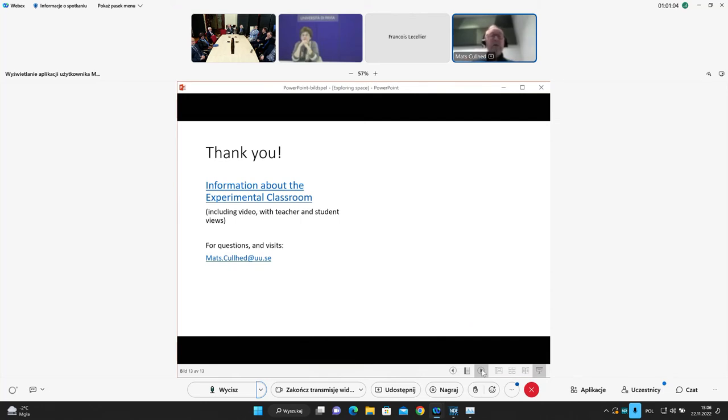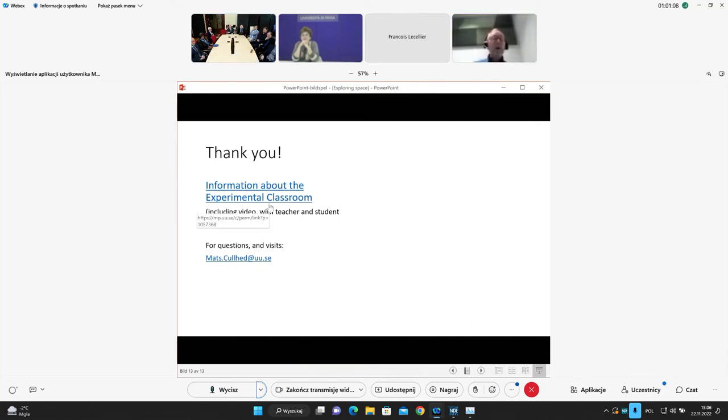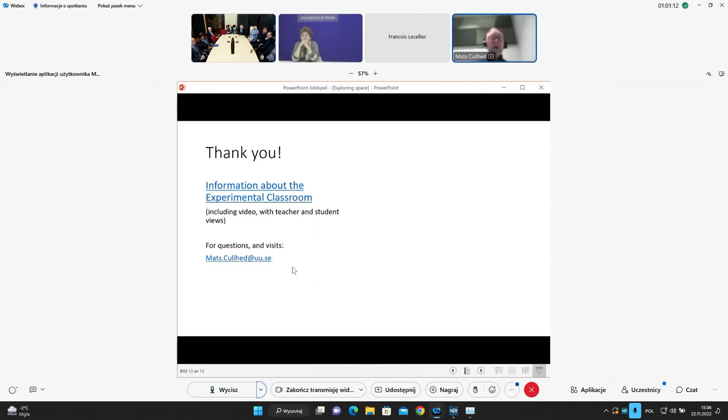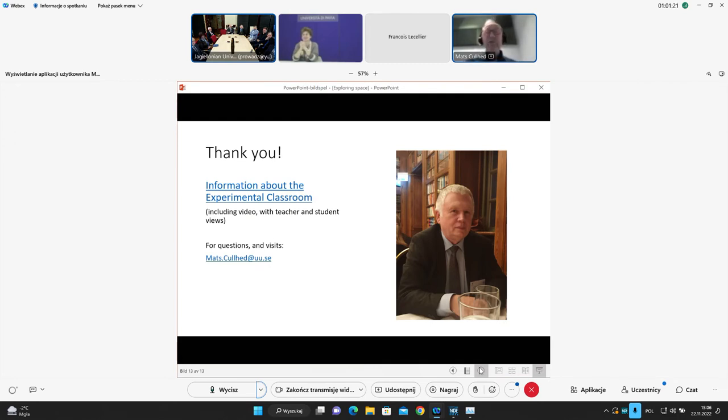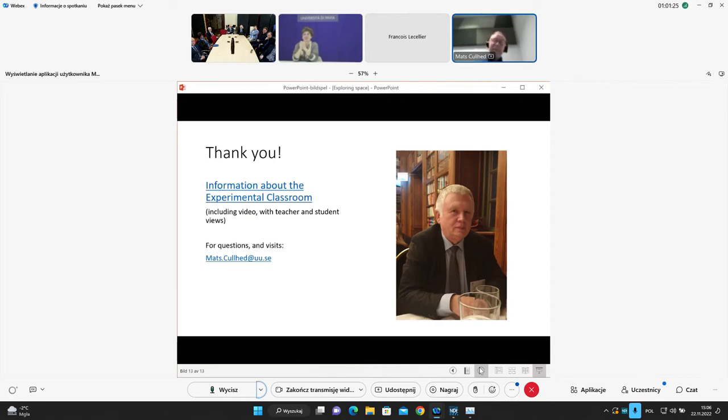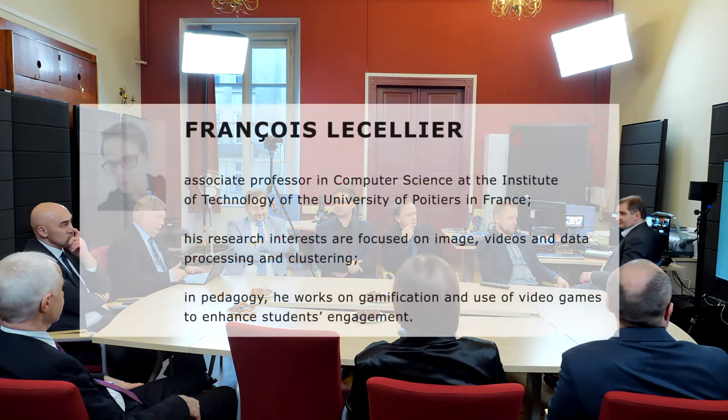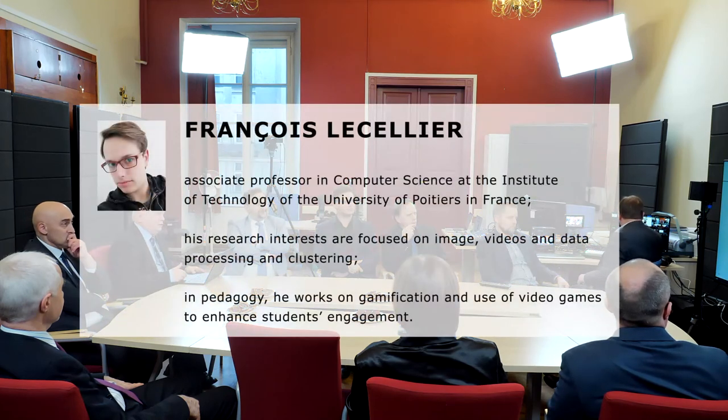So thank you for this presentation. You can find information about the experimental classroom and you can put any questions to me and do come to a visit as Jacek, my dear friend, my dear colleague. You've been there three times. I hope you can come back even after your retirement. And I do hope sometime in the future to come to Krakow and visit you again. Thank you. Thank you. Mats, thank you very much indeed. And the discussion will follow the last presentation of Francois.